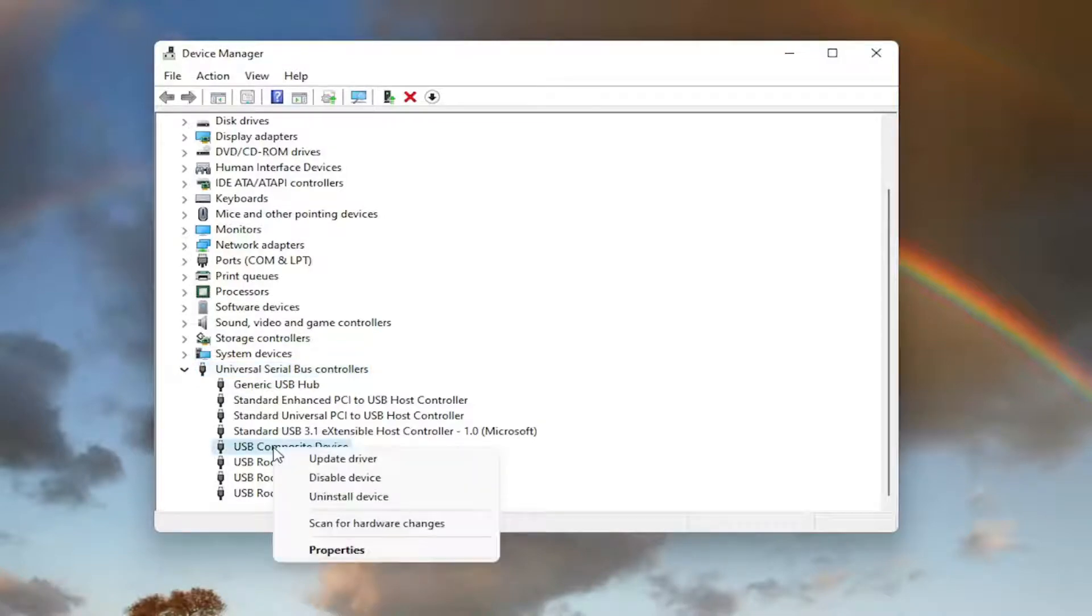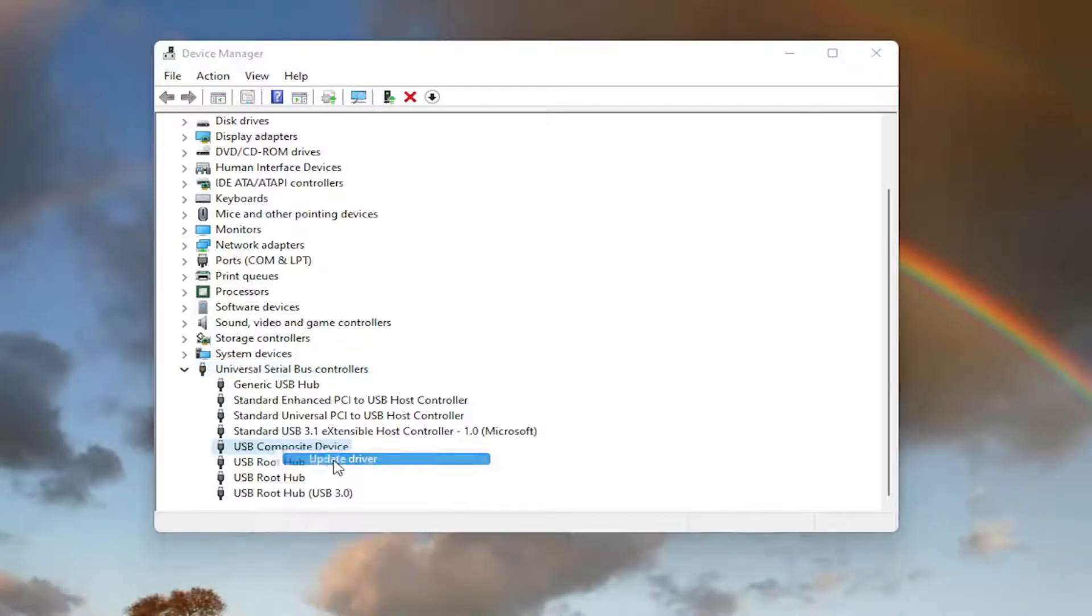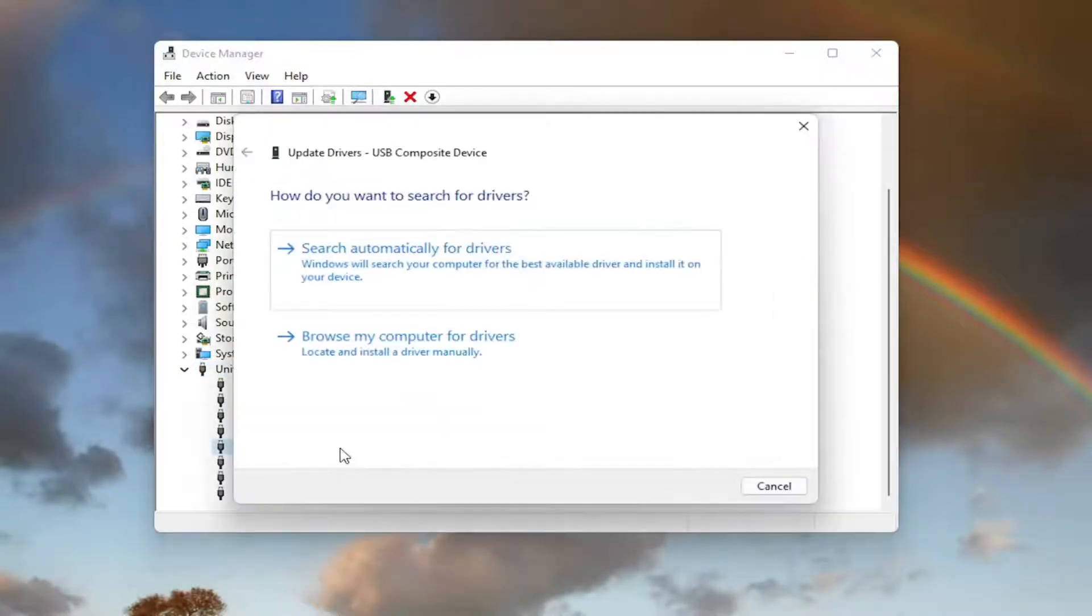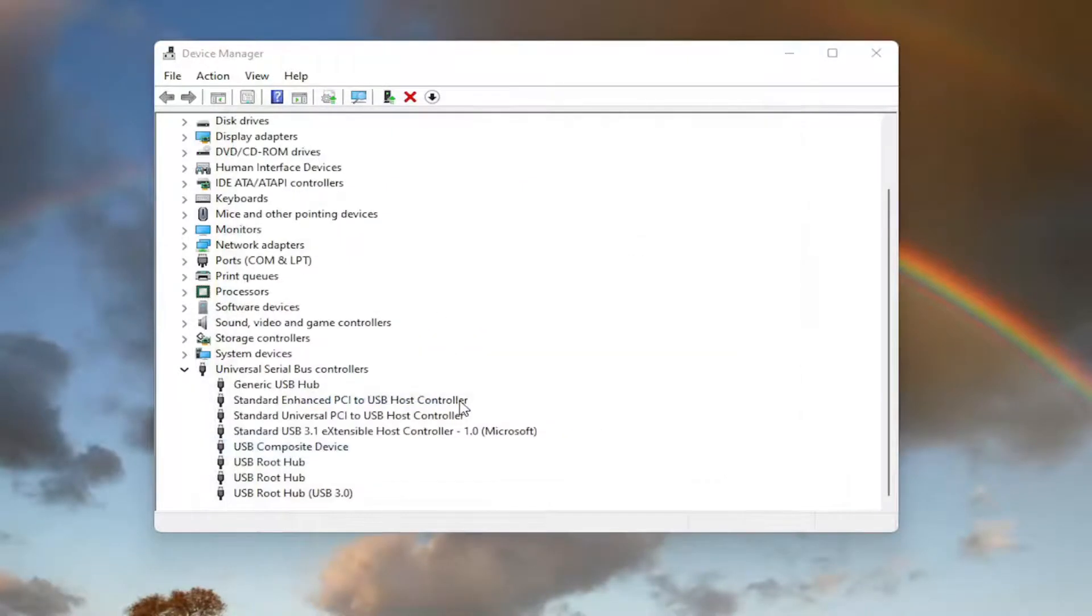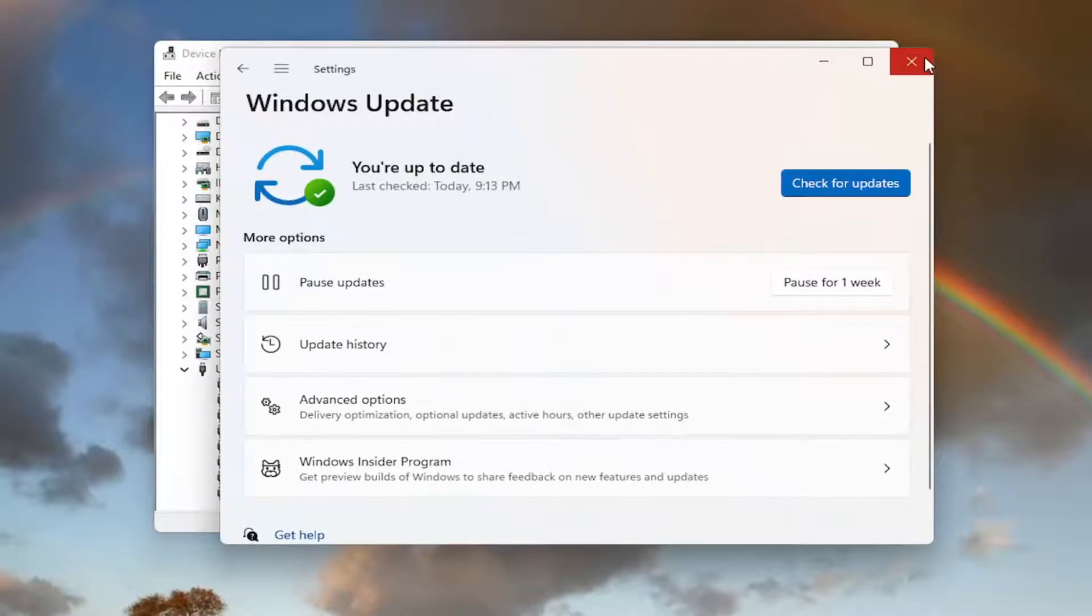USB mass storage device located on this list. Right click on it and select update driver. Select search automatically for drivers. And then you can also search for updated drivers on Windows Update as well. And then you can check for updates.